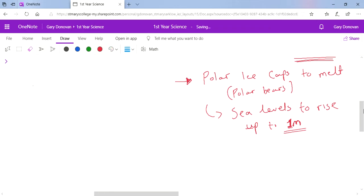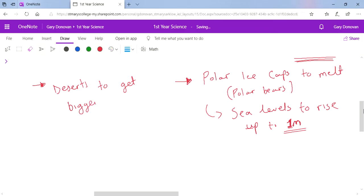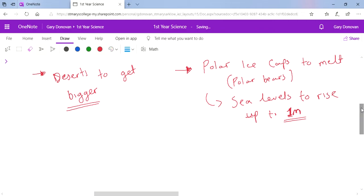Another thing it's causing is deserts are getting bigger. The planet is getting hotter and deserts are getting bigger. That means less farmland available to grow crops. As the population of the Earth grows, we need more and more food, but we're actually going to have less and less land for that.